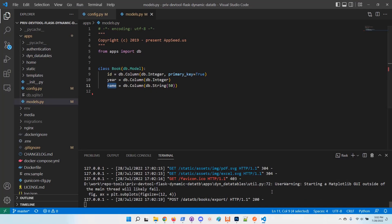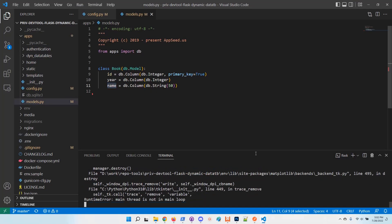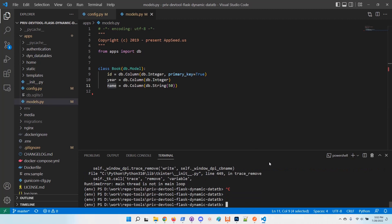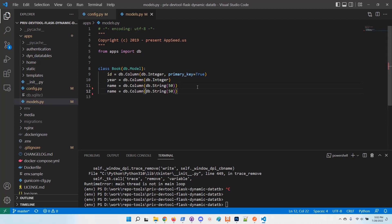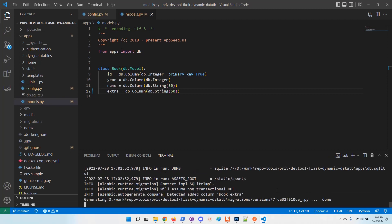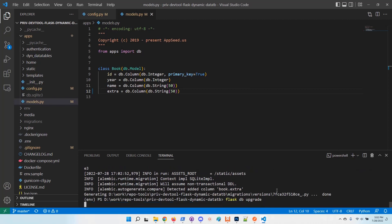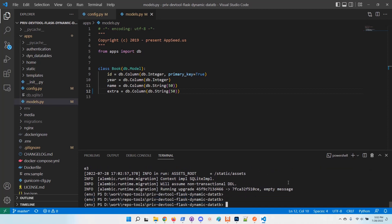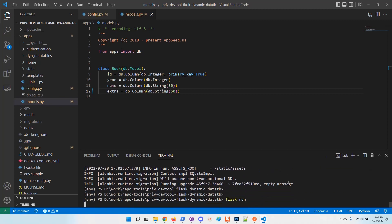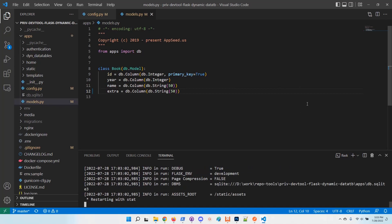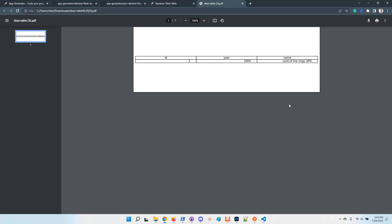Let's say I want to update the model definition with another field, let's say extra. Once the model is updated, we need to migrate the database. Upgrade. All good. Let's start the app and access the UI and see how it goes.